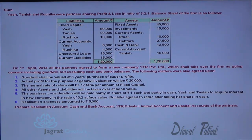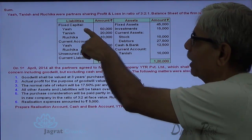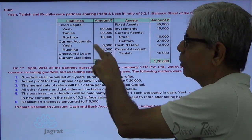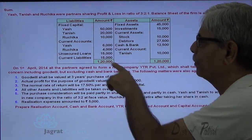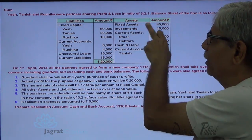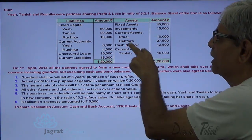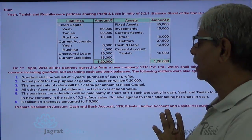The balance sheet of the firm is as follows. On the liability side, you are given the capital accounts of Yash, Tanish and Ruchika. These are the current account credit balances; this one is the debit balance. There is also unsecured loan, current liability, fixed assets, and investment. Current assets include stock, debtors, and cash and bank balance.